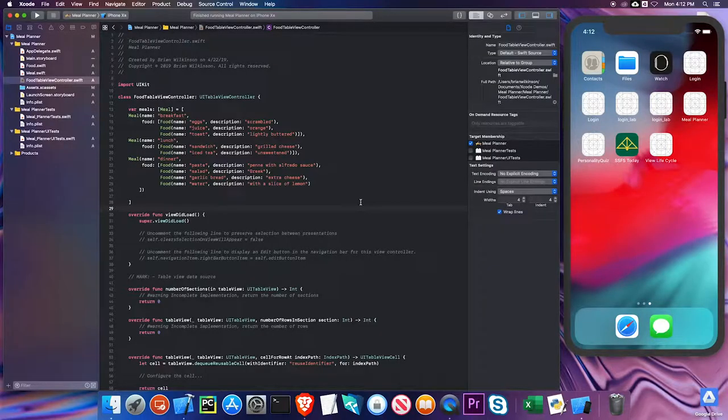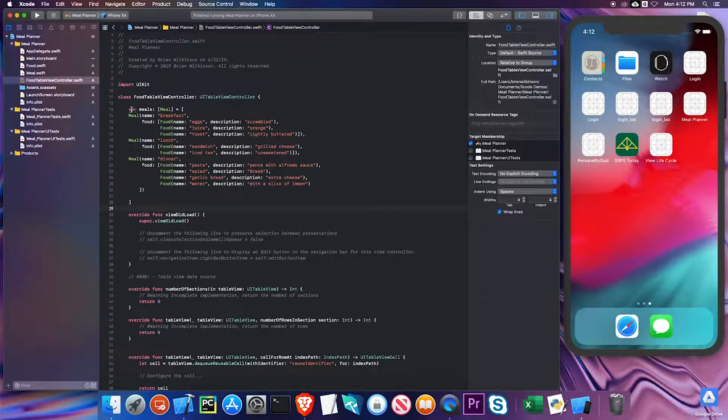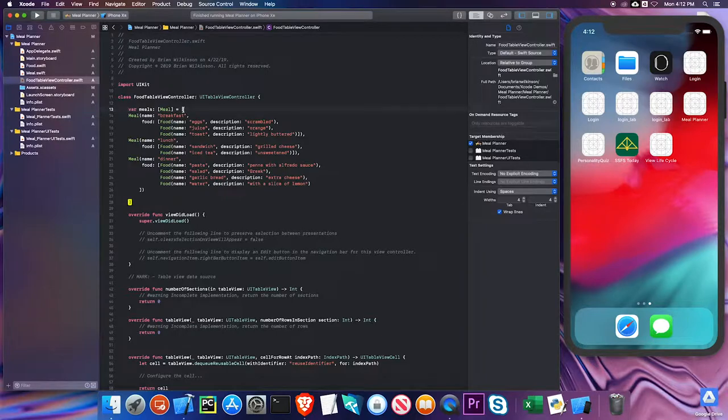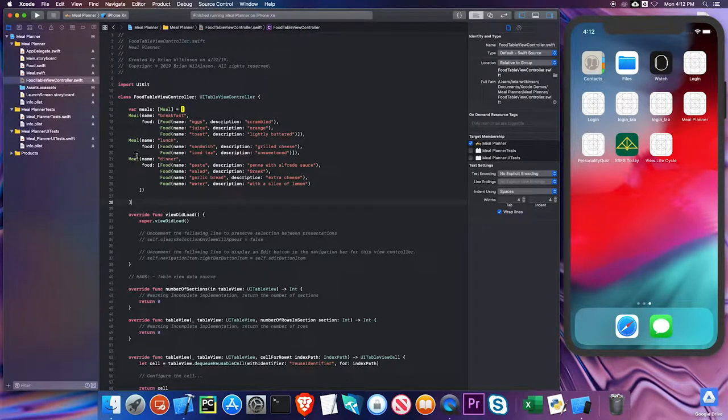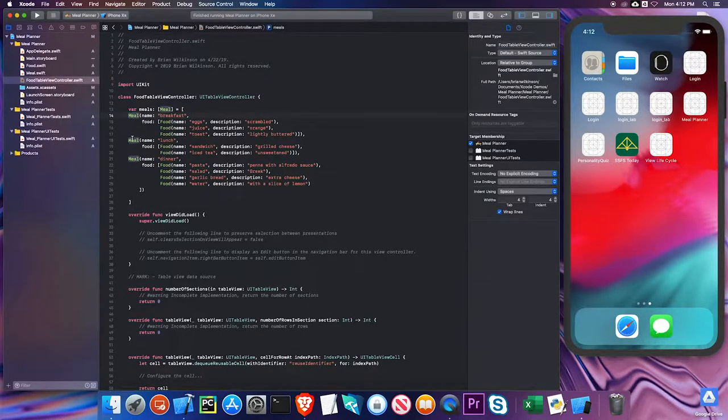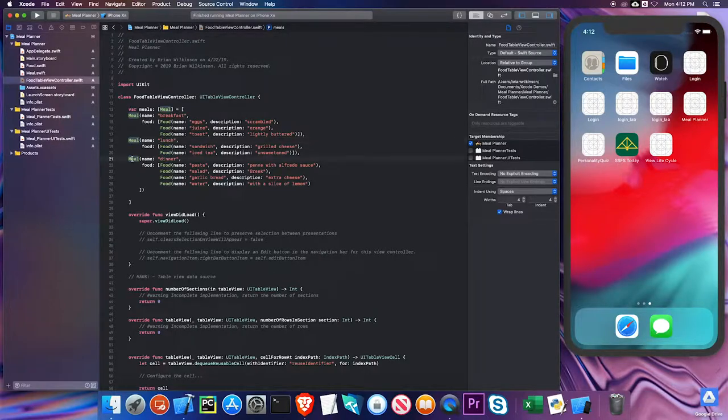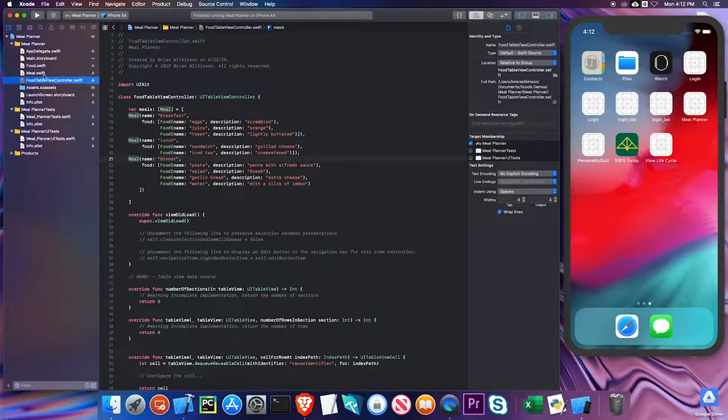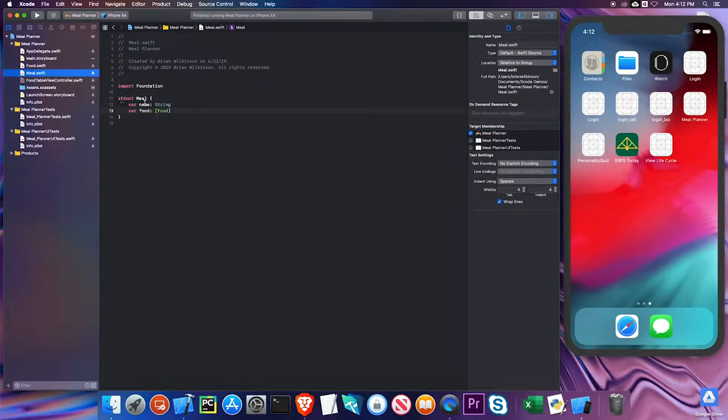I've gone ahead and entered in some data. I have a variable called meals and it is an array of type meal. You can see the array starts here and ends here, and I have three meal instances here. I use my meal struct and remember the meal struct has a name and an array of food items.